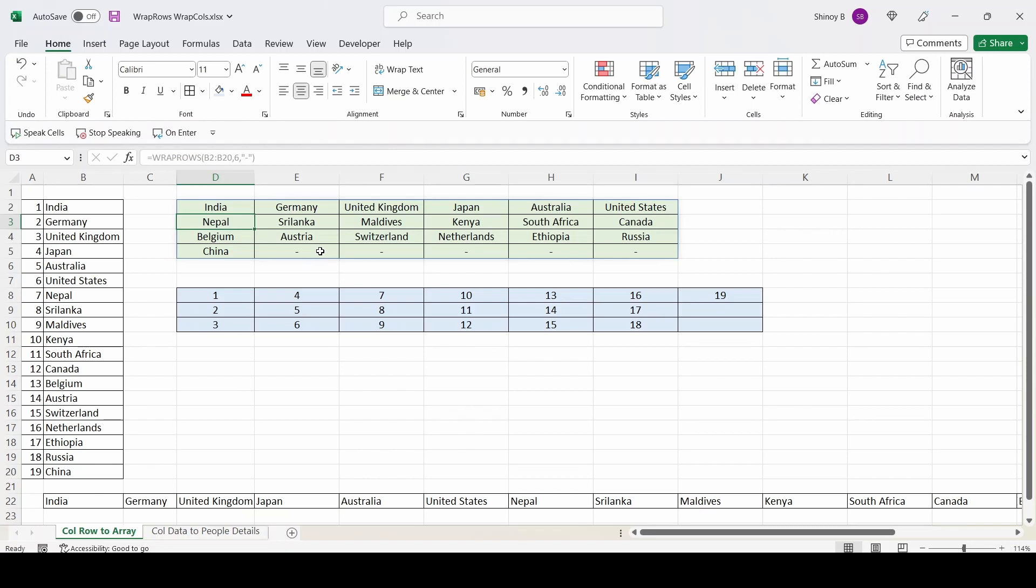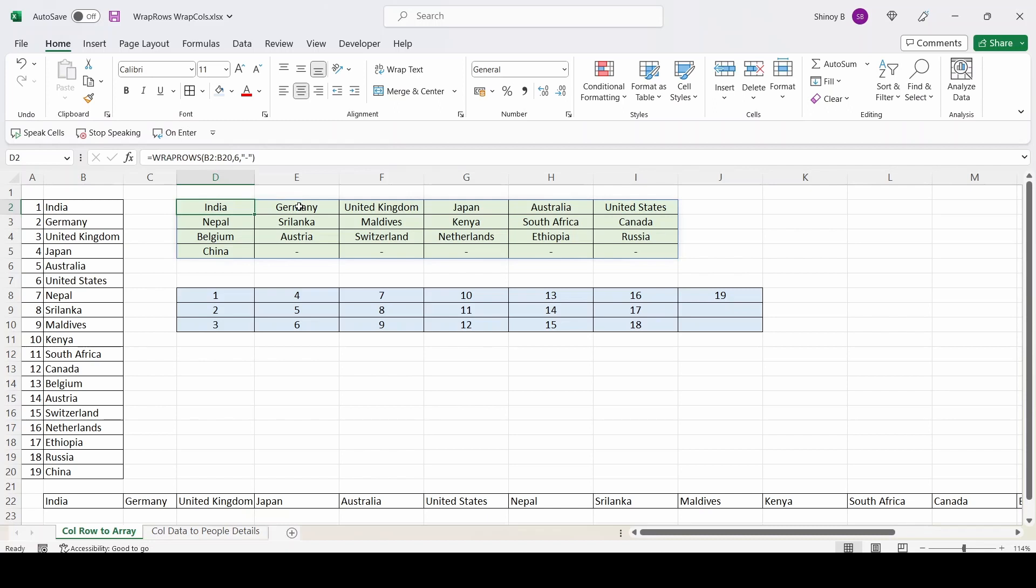You can print blank space also. So it printed hyphen. So this data, India, Germany, United Kingdom started printing from here row wise. India, Germany, United Kingdom like this.